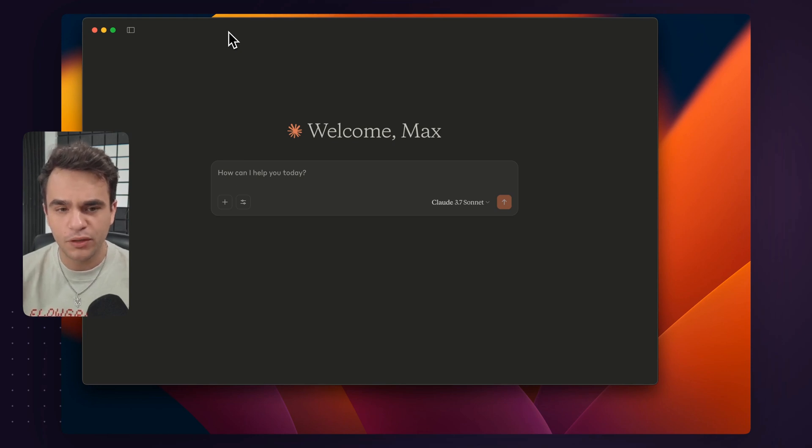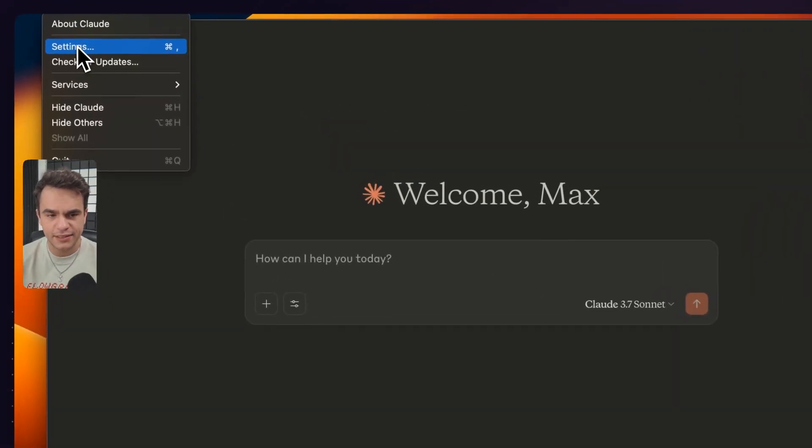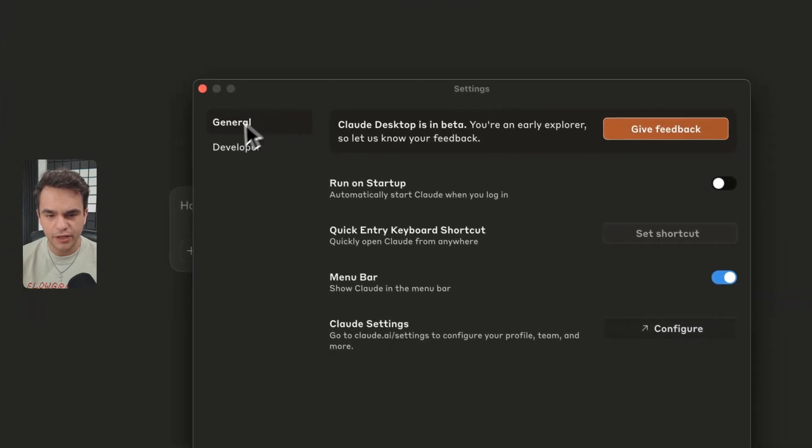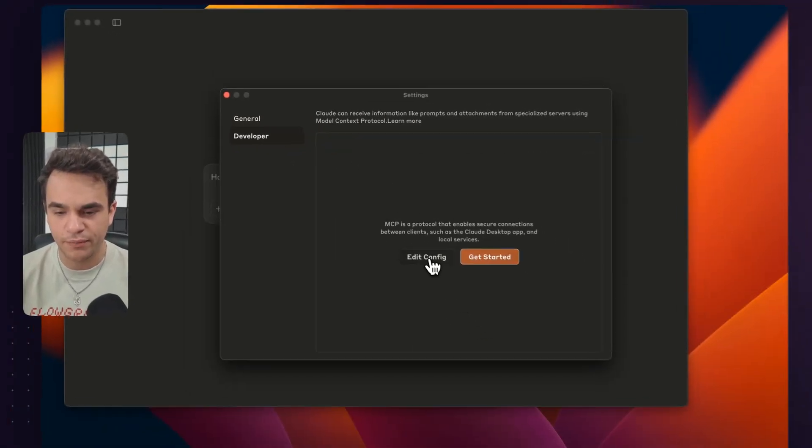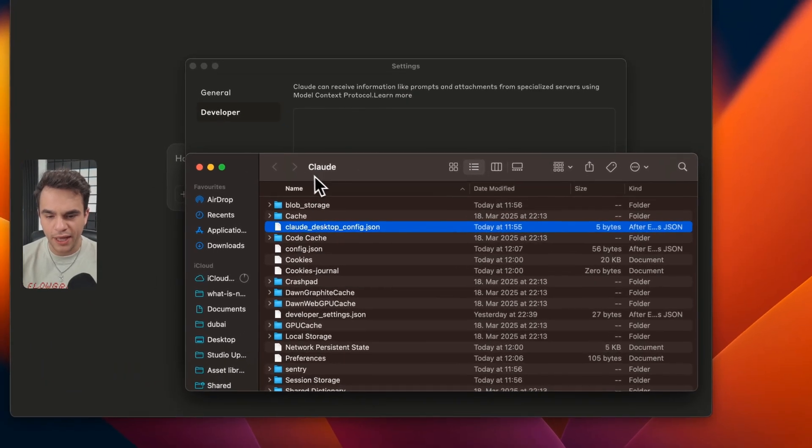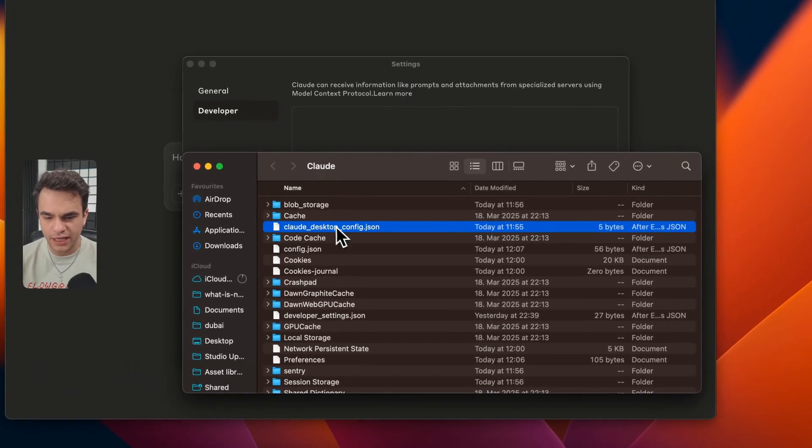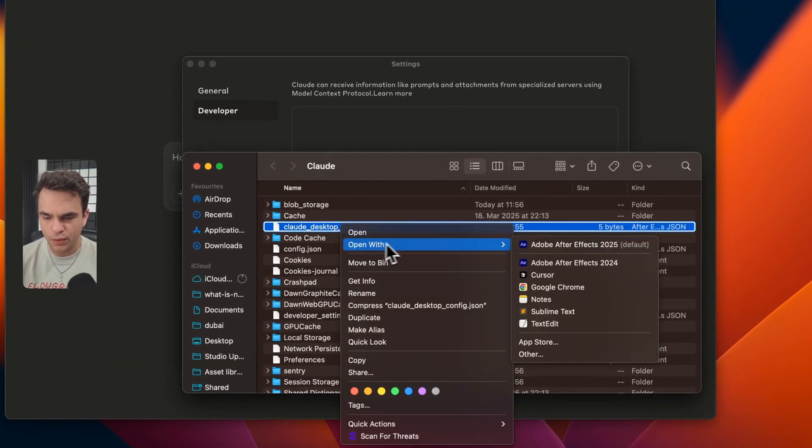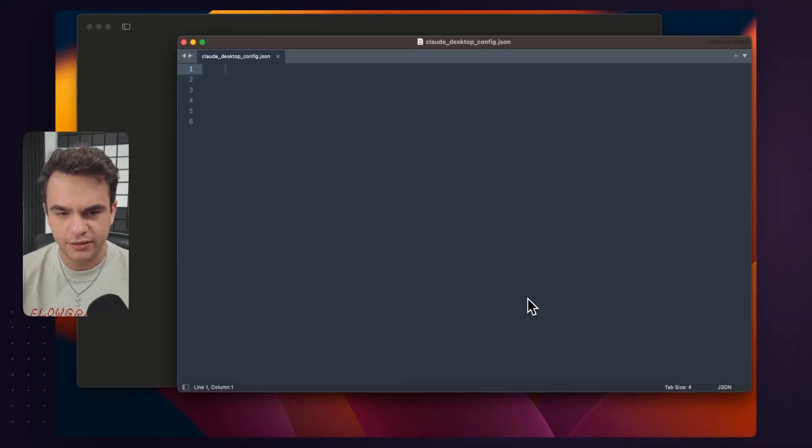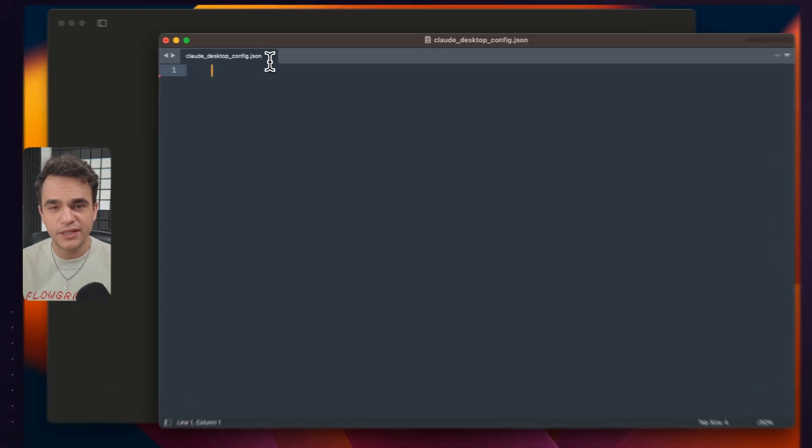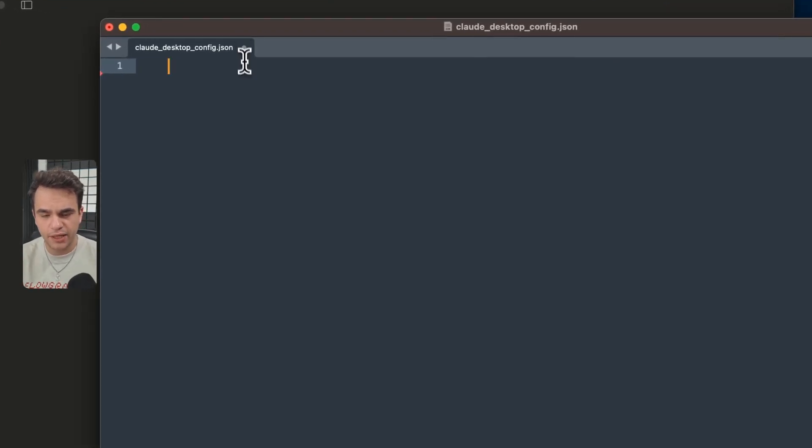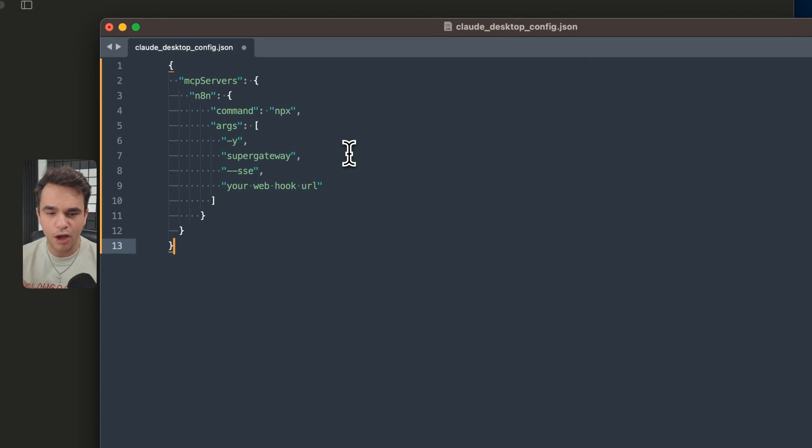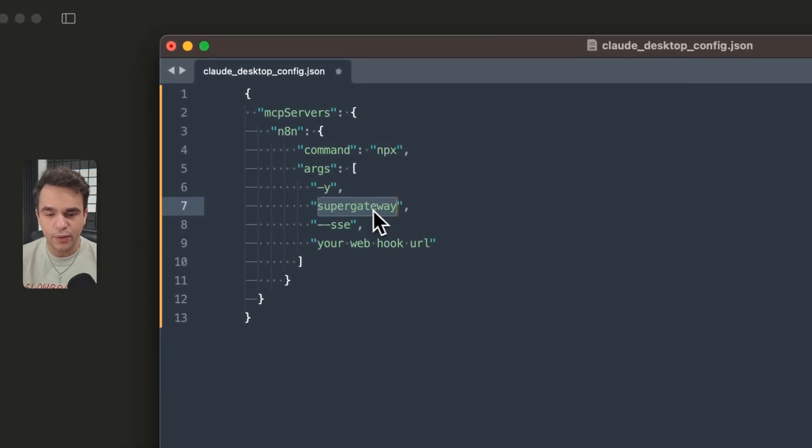All right. So from Claude, open the settings and then here we're going to go down to the developer section and we want to click this edit config button. That's going to open up a folder and in here we see this JSON file. So you're going to want to open that with your favorite text editor. In this case, I'm using Sublime. Unless you've been tinkering with MCP before, this page is going to be blank and you're going to want to paste in this. A few things to call out. I am using super gateway here.